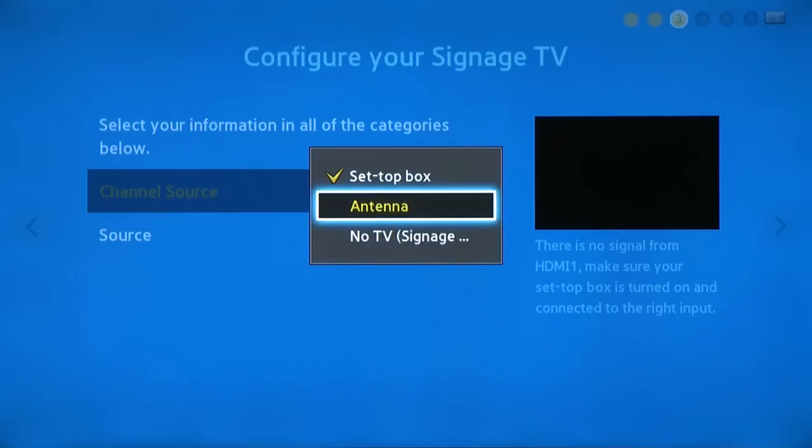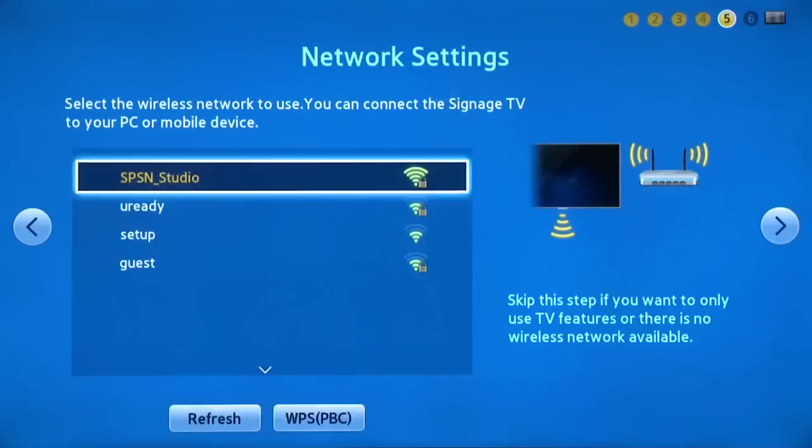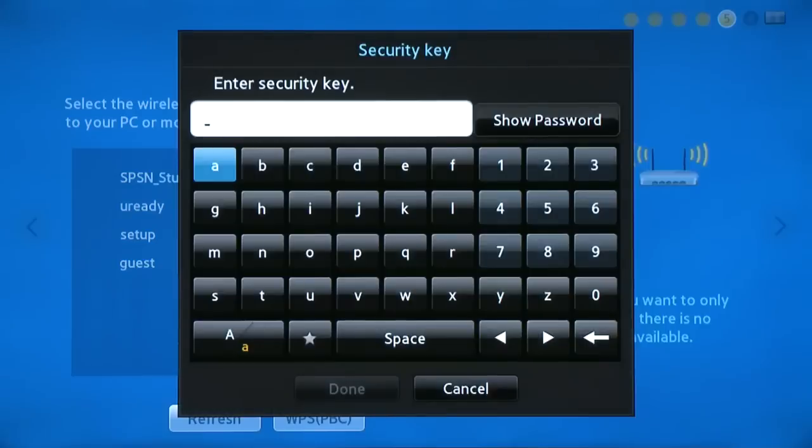From there, much like a smartphone, this TV comes with built-in Wi-Fi. The TV will search for a list of access points. Select your network and enter the password.